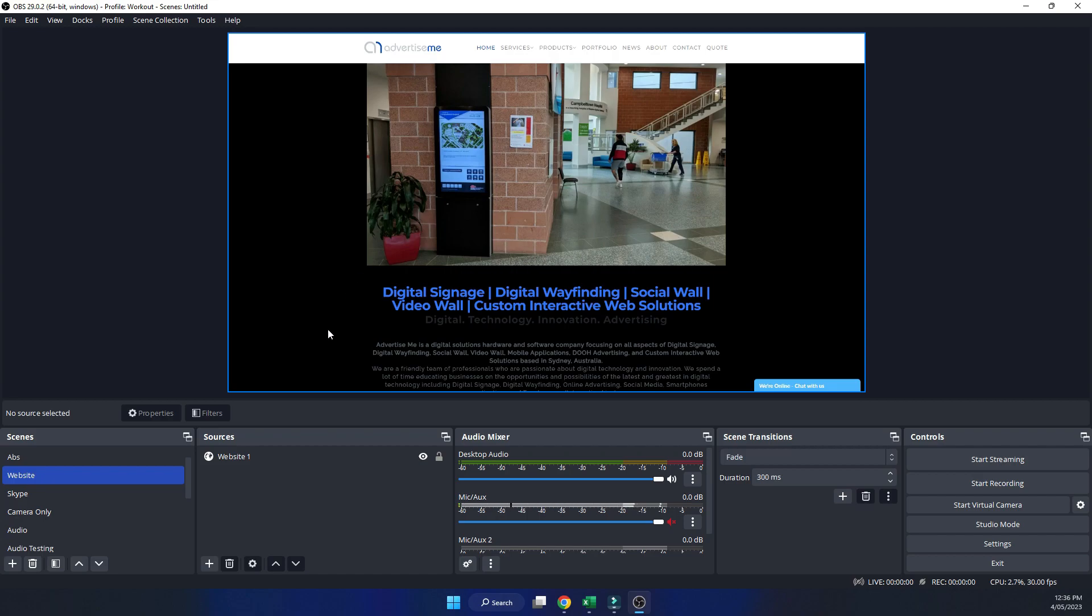So I've added a source here which is a browser source. As you can see there's no way to scroll up and down at the moment.